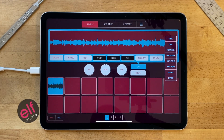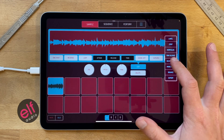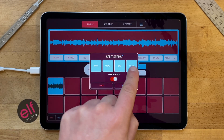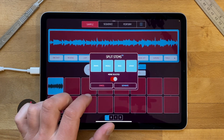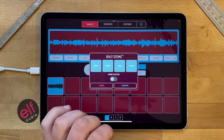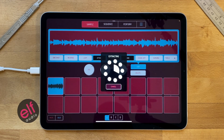Basically, if you take any sample from recorded music or something like that, it will use artificial intelligence to try and split out the individual tracks of the song. If I just press Split Stems now, you can see it says drums, vocals, bass, and other — those are the four categories it can split between. It's not perfect but it's pretty cool and very usable.